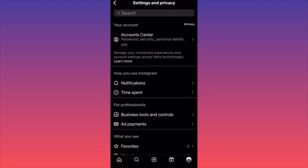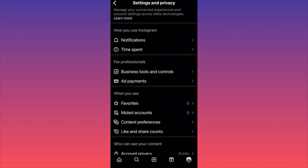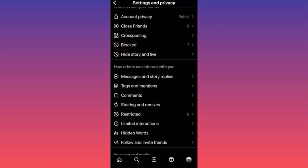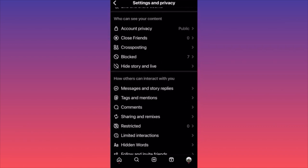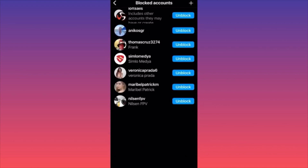Slowly scroll down to the section that will allow you to find the blocked accounts, which is 'Who can see your content.' The second to last option is Blocked — as you can see we have seven blocked accounts. Click on the Blocked section and we're going to unblock the first account.